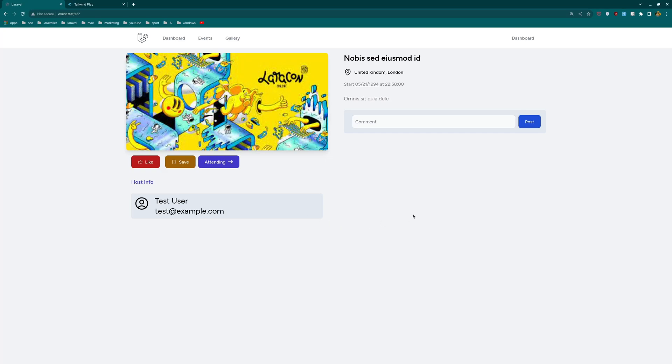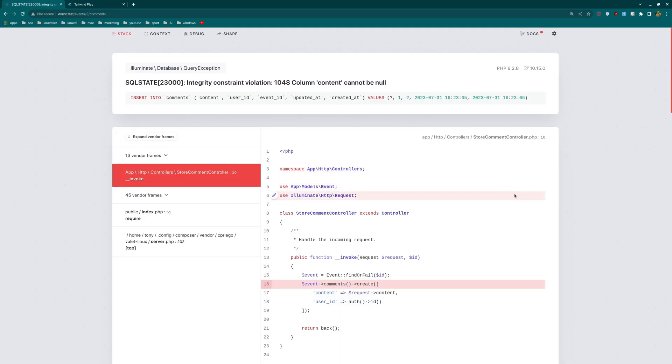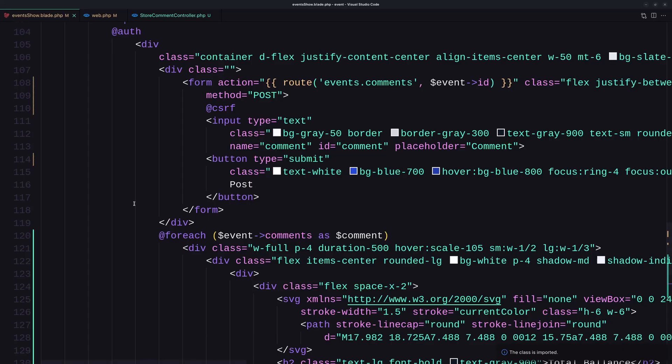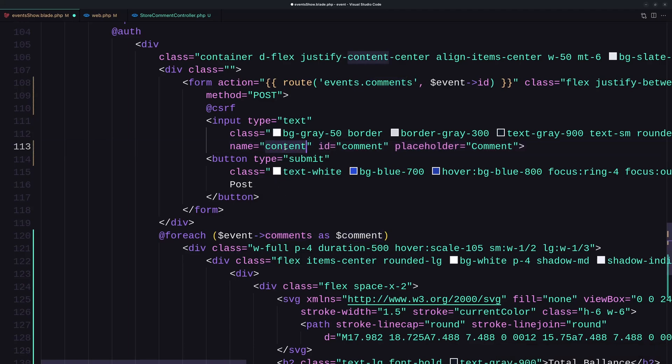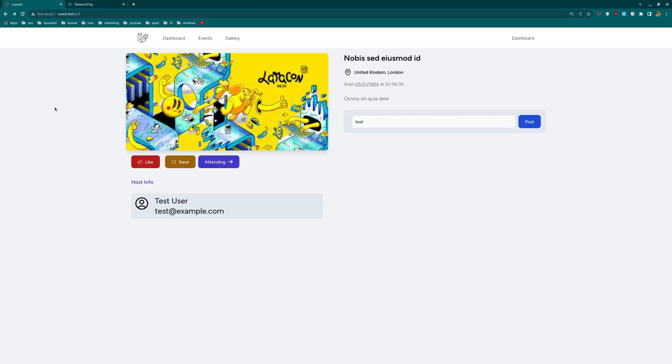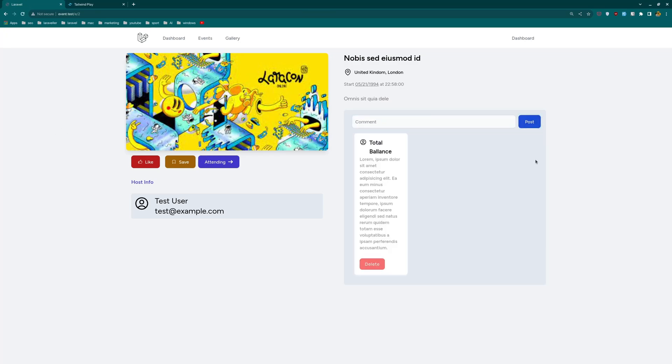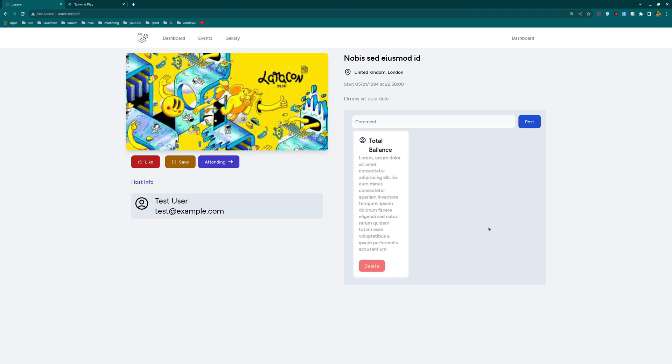Now let's see on the browser. I refresh. Yeah, we don't have any comments here. But if I just say test, post, content cannot be null. Yeah, here is comment. We need to say content. Okay, let's copy and paste it also here. And let's save. Refresh. And let's say test here. Post. And now, as you can see, here is the comment. Let's say second comment here.